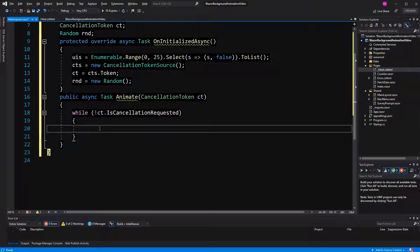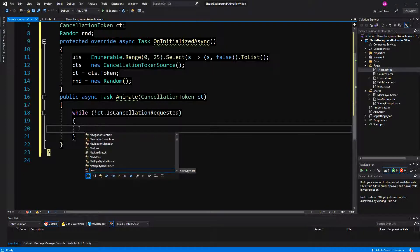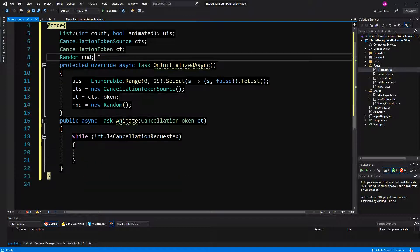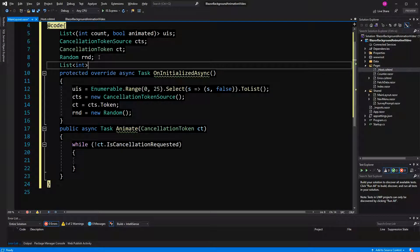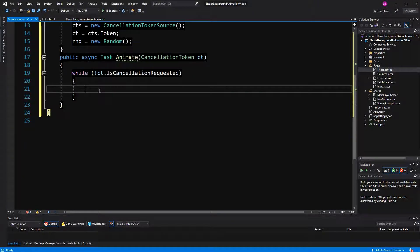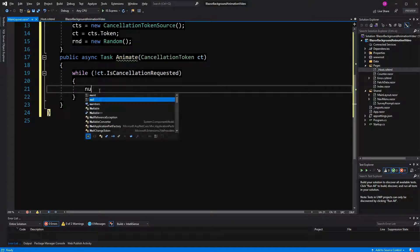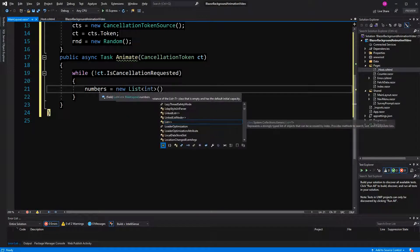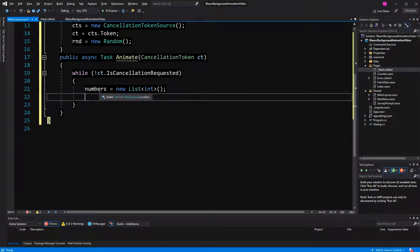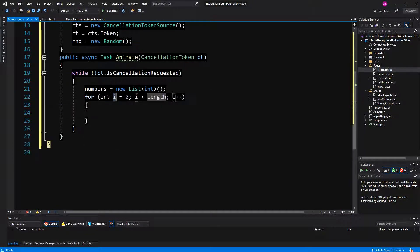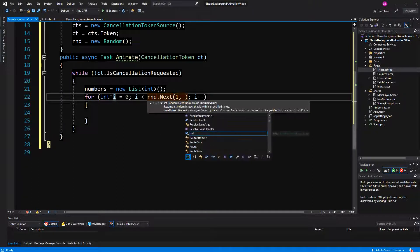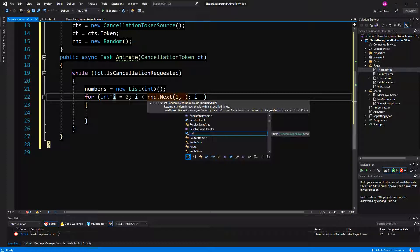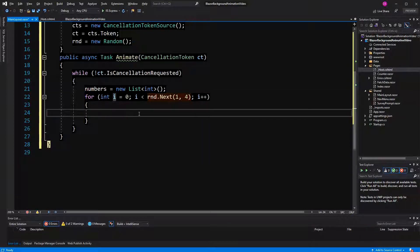Now here I'm going to create also a list of int and call it numbers. Because all the time, I'm going to initialize it here, assign a new value to it. Now why am I doing this? Because I also want to not only randomize the UI that I'm animating, but I also want to randomize the amount. So at least one, maximum three, because four is the upper limit.